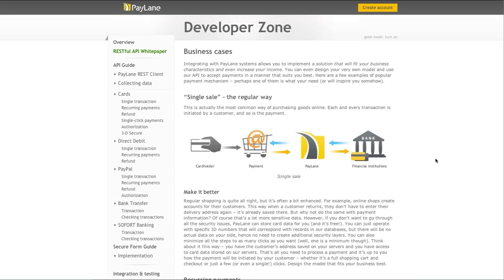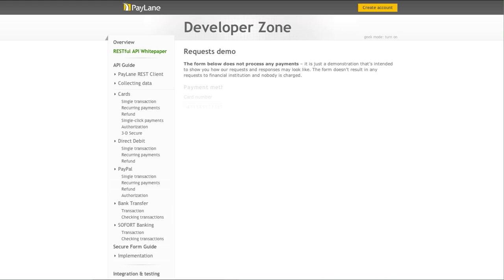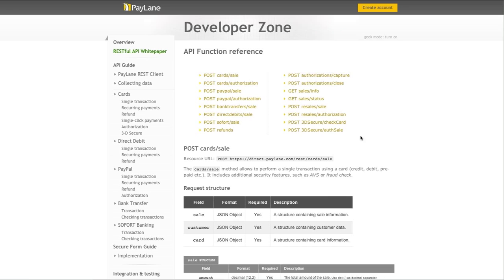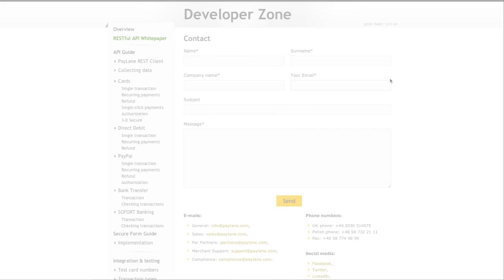We have presented just a sample of possibilities our Developer Zone can give you. We welcome you to try out the request demo, download e-commerce plugins, and read through the API functions. Plus, do try out the geek mode. If you have any questions about online payments integration, contact our IT department at it@paylane.com or use the contact form.